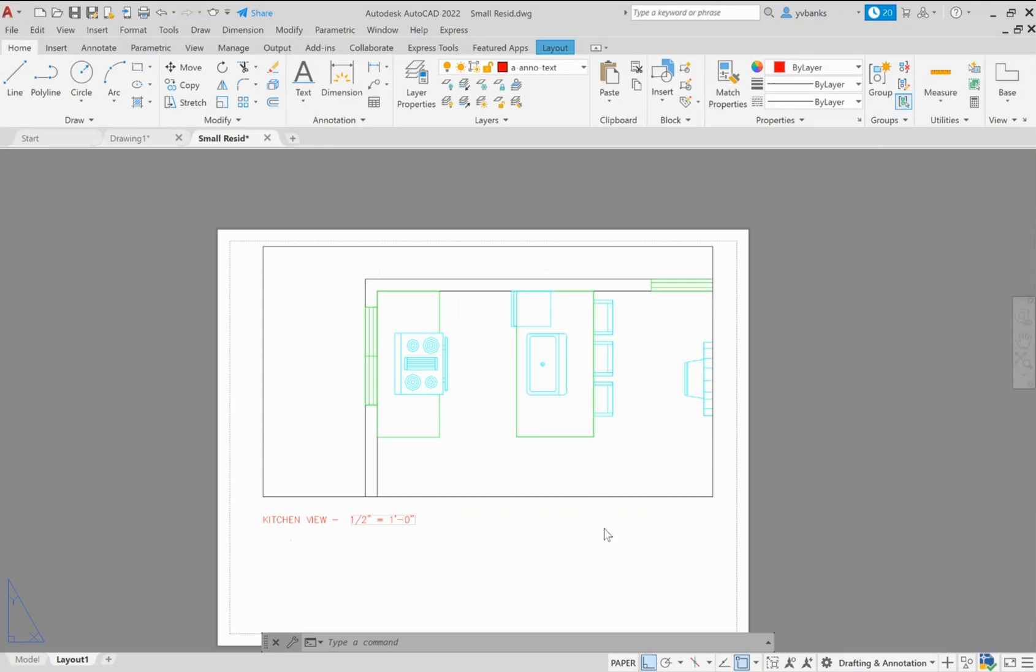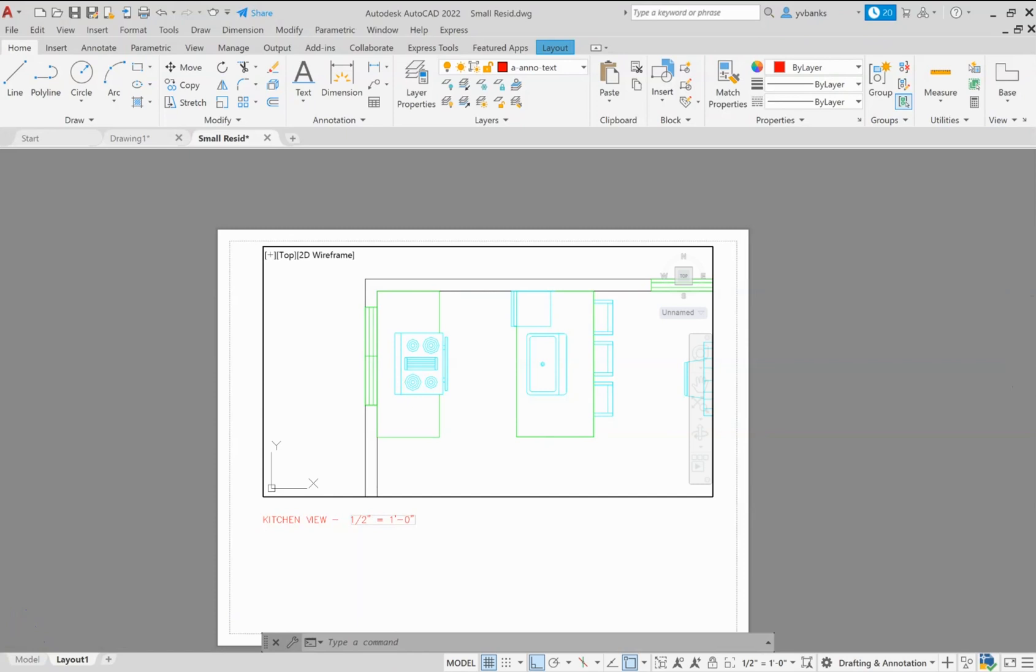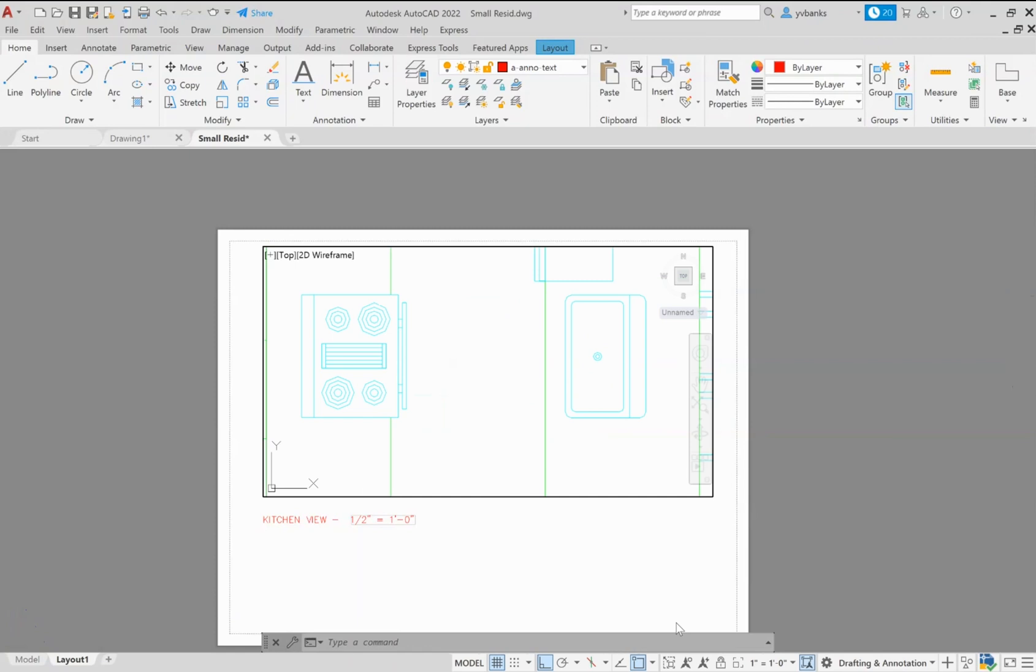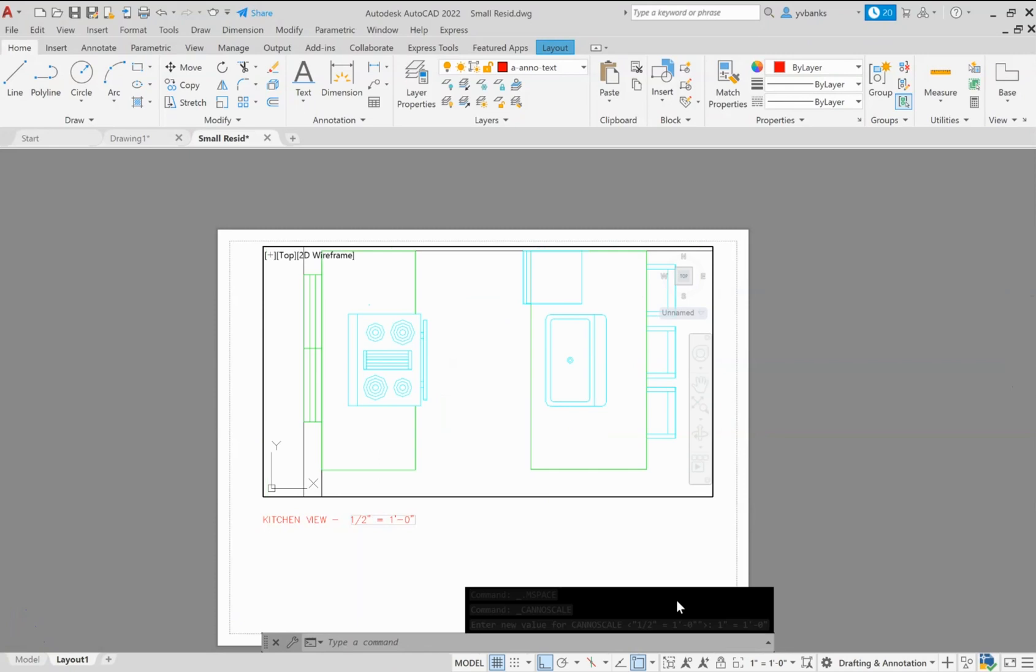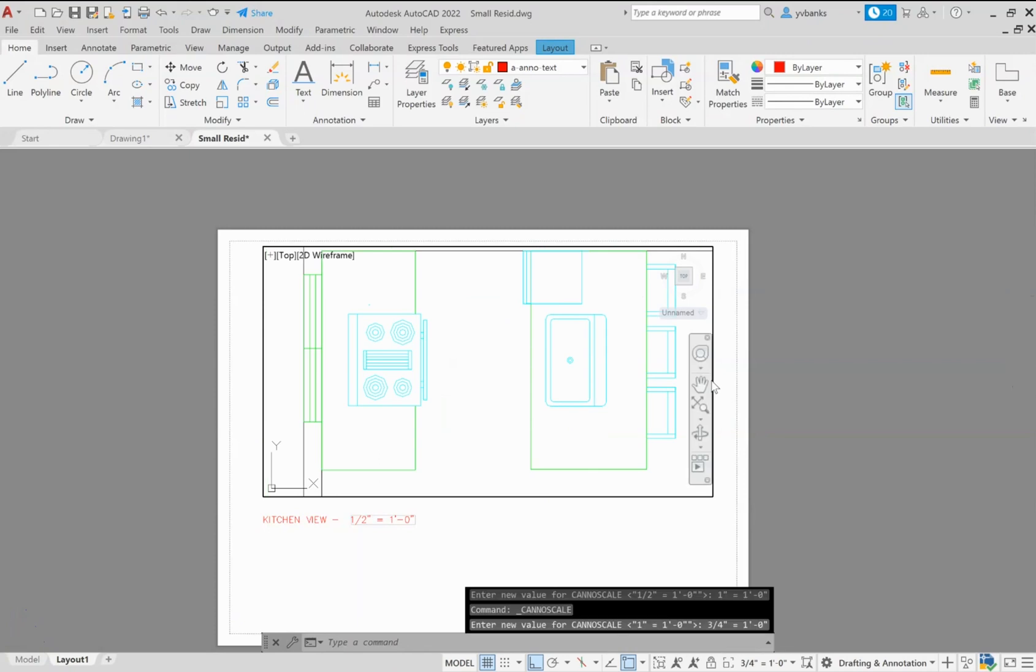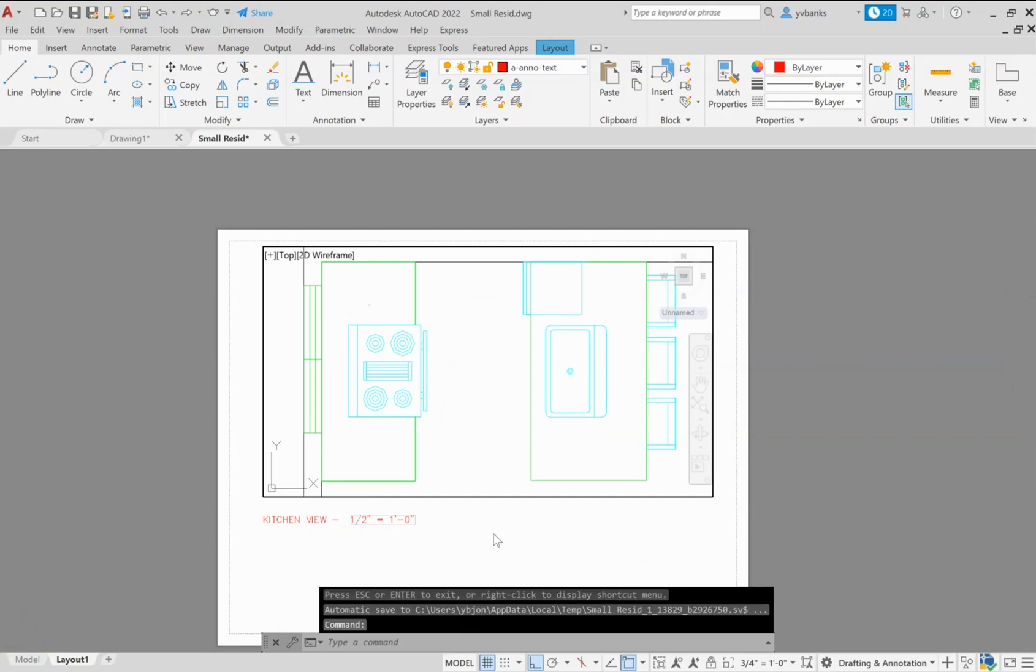If for any reason that we needed to make changes to our scale we can always click as we know inside our viewport, unlock it, and let's say we want to rescale this to one inch equals a foot. Actually let's bring it down just a tab and do it at three quarters. We want this to be a three quarters of an inch equals one foot view. We can click outside of our viewport after we lock our viewport.